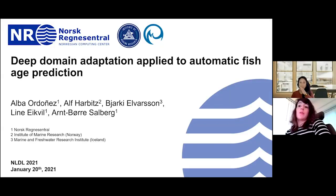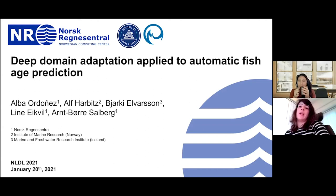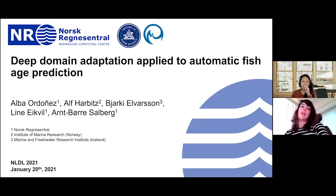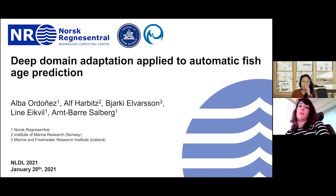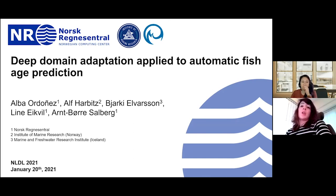Some collaborators from the Norwegian Institute of Marine Research and the Icelandic Marine and Freshwater Institute. We worked on deep domain adaptation applied to automatic fish age prediction.